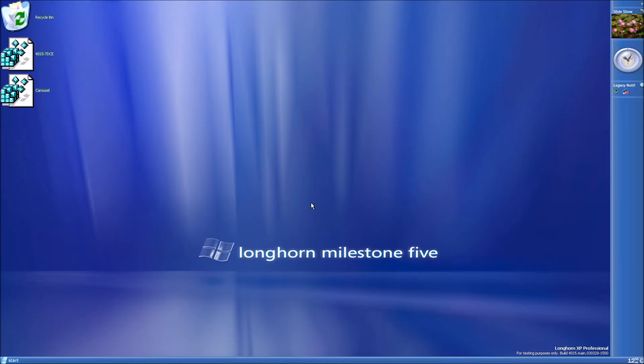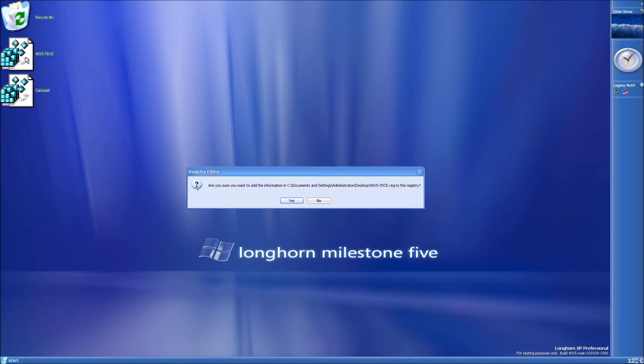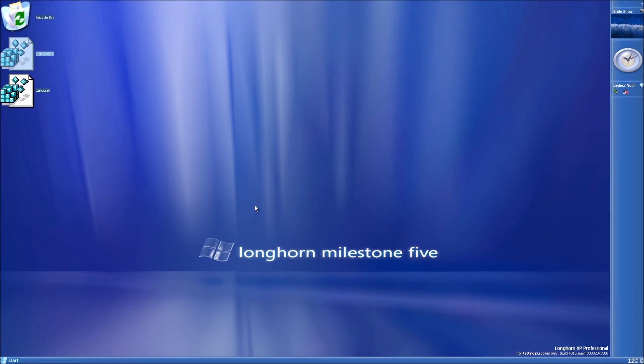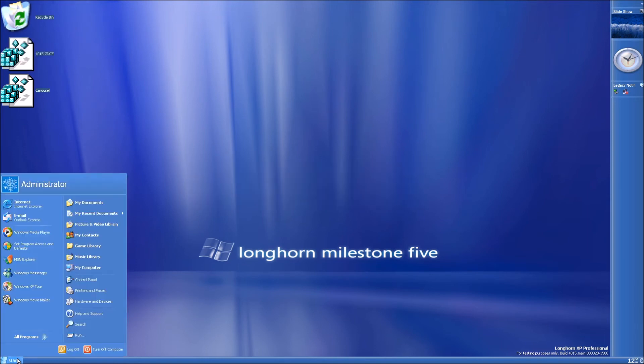Once you've booted into Longhorn again, you're going to want to apply the 4015 to 7 dce registry key I gave in the 4015 resources ISO. Double click that. Yes. Okay. And then reboot again.